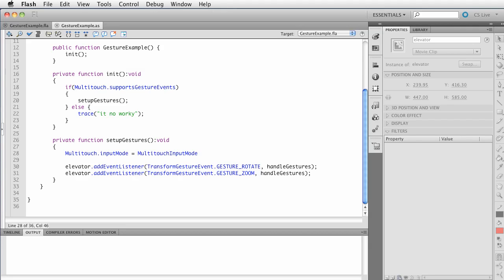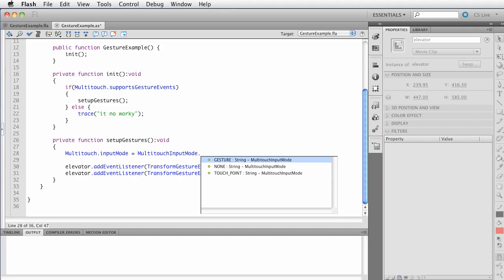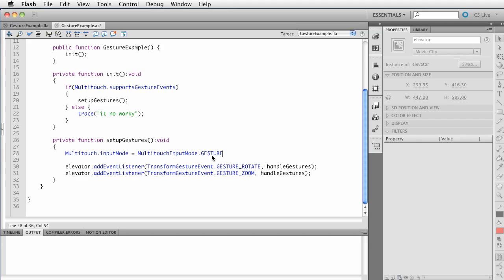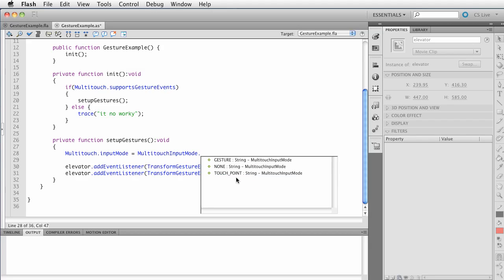So we will say multi-touch. Again, we're referencing multi-touch class and we're going to say input mode equals and then it's going to be of a type multi-touch input mode. This guy right here. Go ahead and check that. Notice how it's been bringing in the imports for us. I really like that. The other advantage is when you're using a document class, an AS file, you're going to get those code hints a lot easier than you would within the timeline. Because a lot of the things are built in, you don't get those code hints like you would if you're out here.